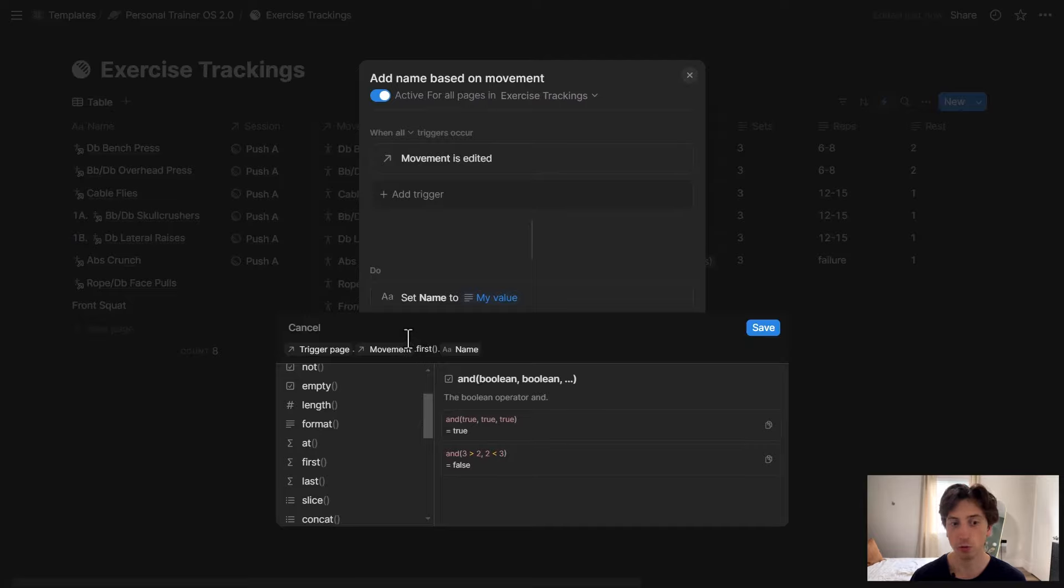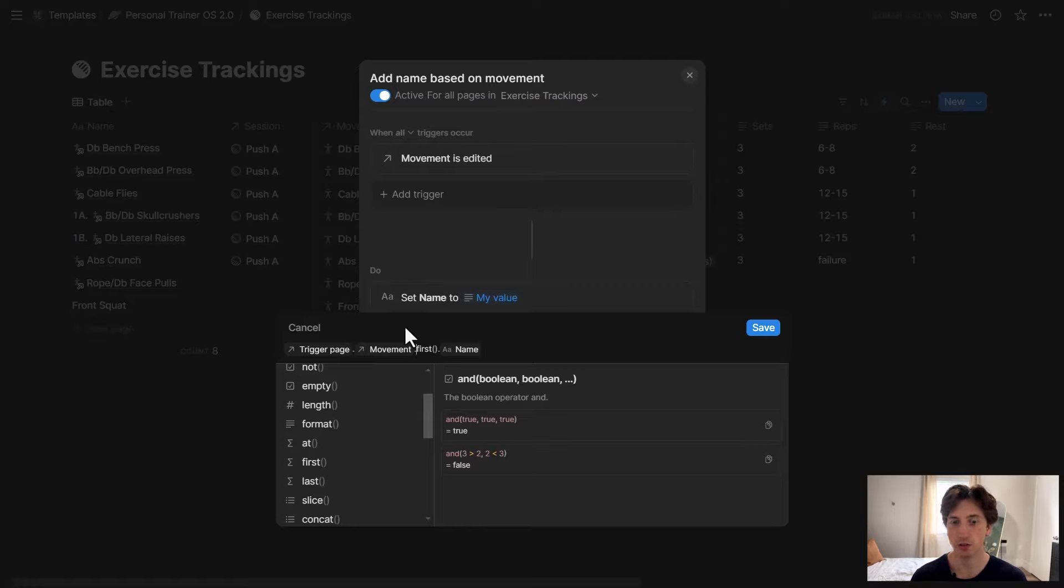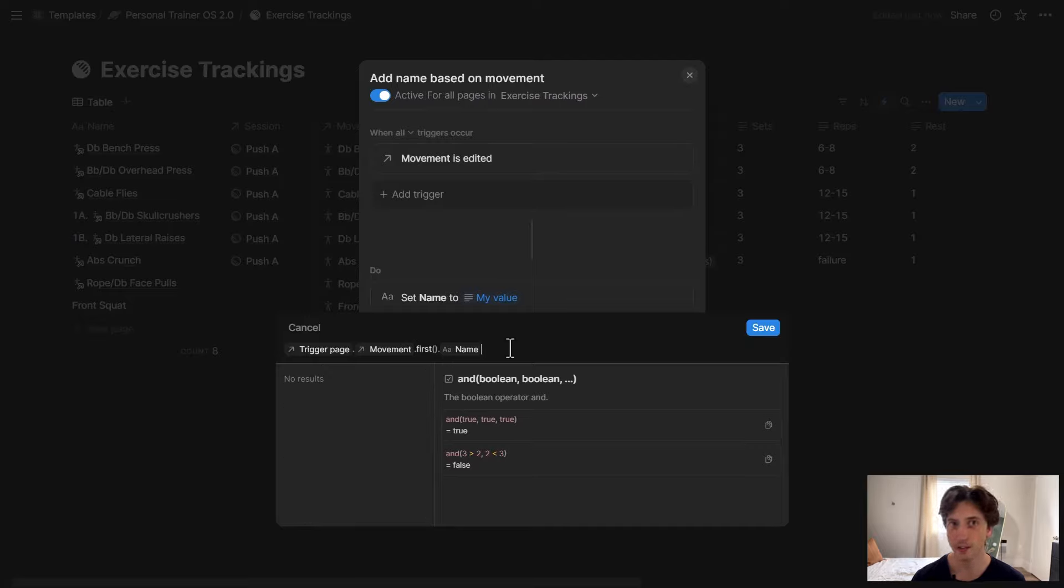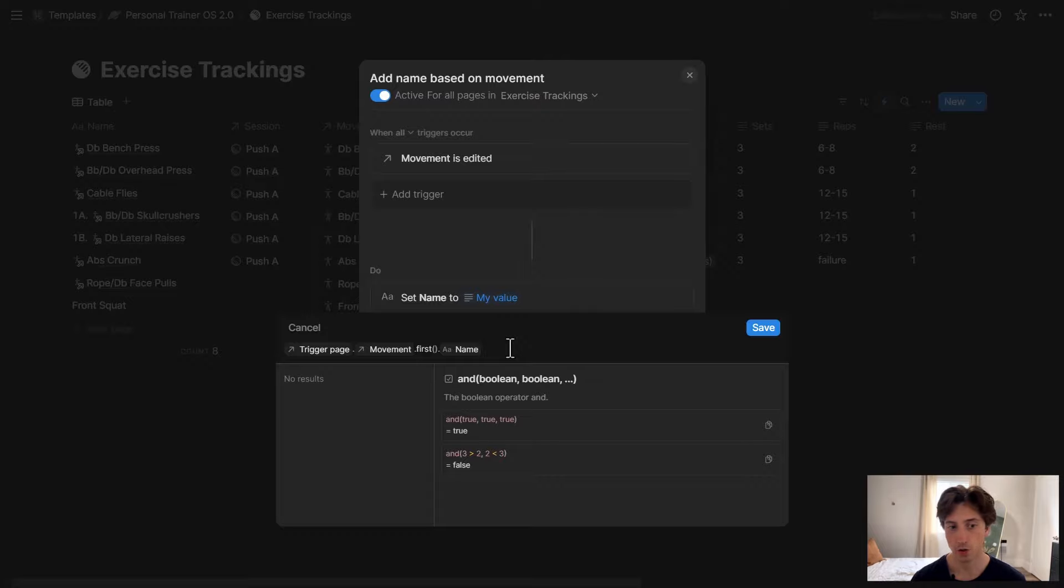Because I know that movement is a relation property. That it points to a separate database. That is a reference database of exercises that people can use to build training programs in this sample use case. And so if I use dot, I can then select what kind of transformation I want to make to that result of the formula. And because movement is an array, I want to get just the first value. Because it's just going to be one movement per page.